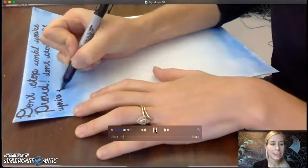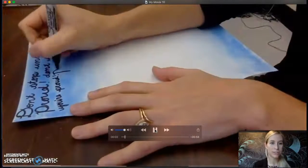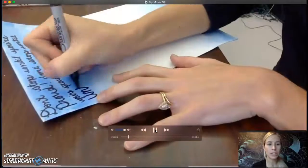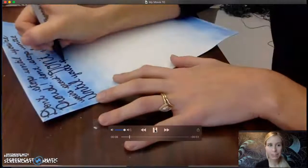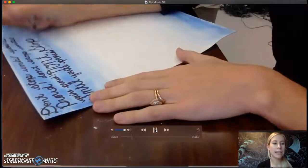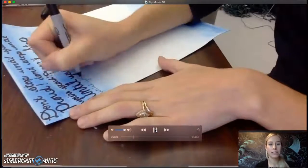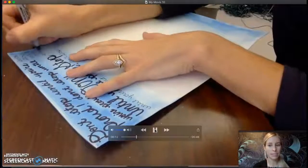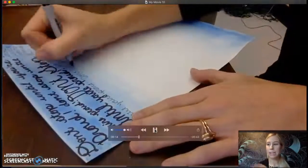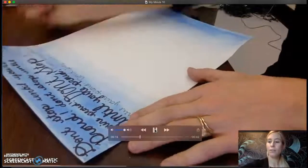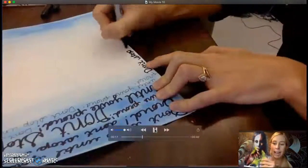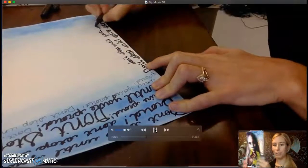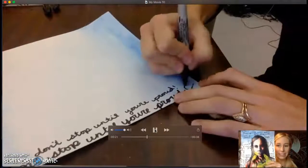If you choose to use text as one of your background techniques, there are a lot of different directions you can take this. The example I'm doing here in the video is using it as the entire background on a separate piece of paper, and then I would plan to cut out the picture and put it onto the text background that I'm creating right now, that looks like this.